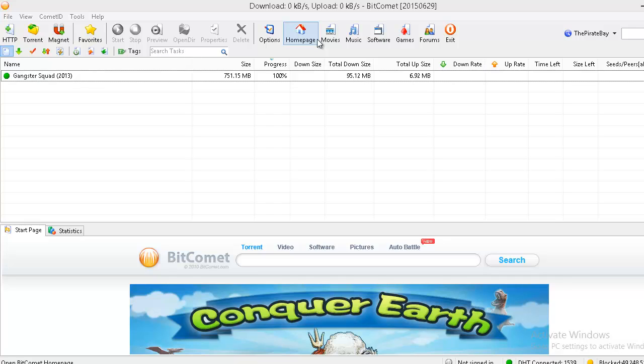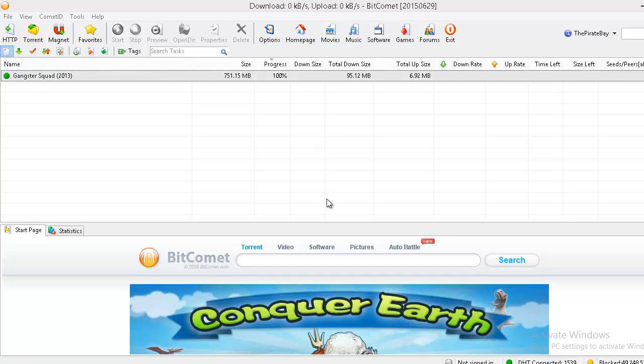Hi friends, today we are going to see one strange situation where you open up your BitComet torrent client and suddenly you see that all the download tasks are disappeared.